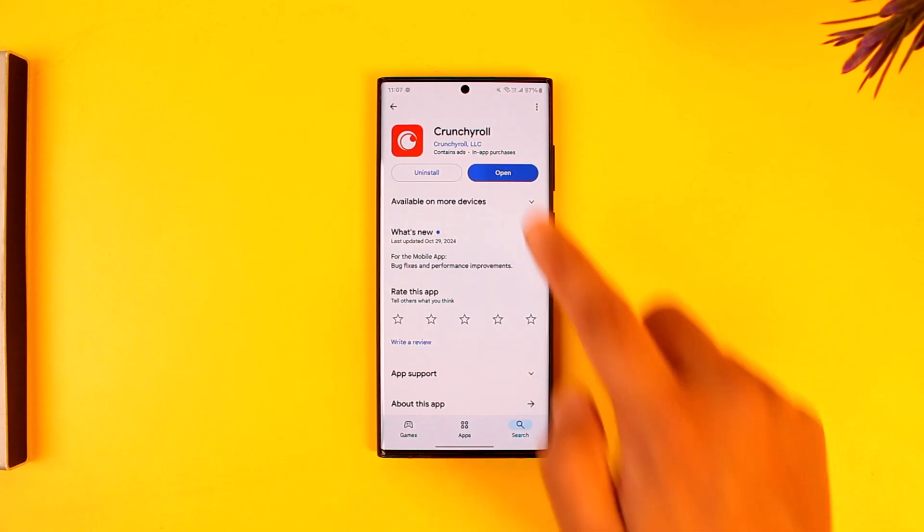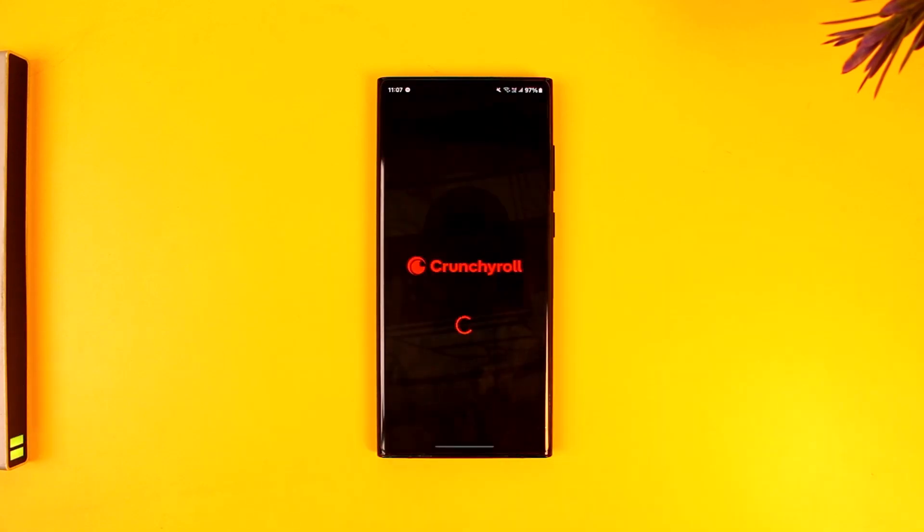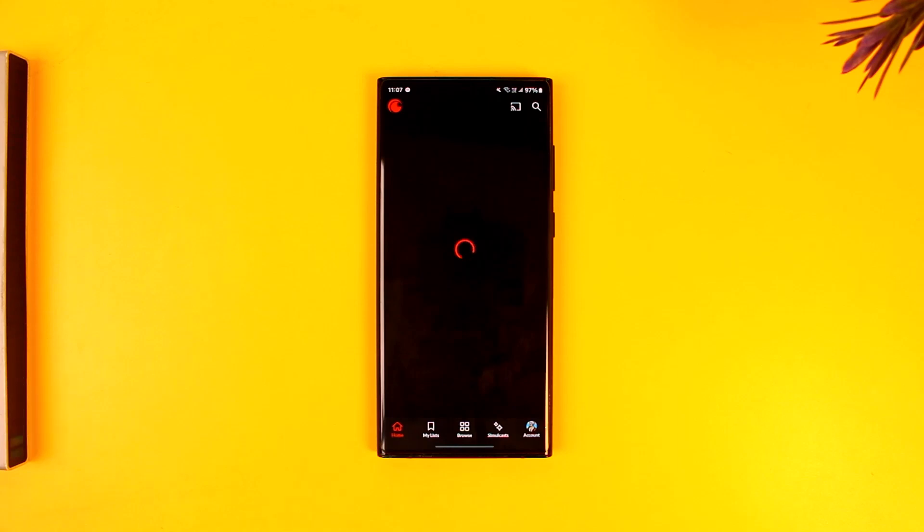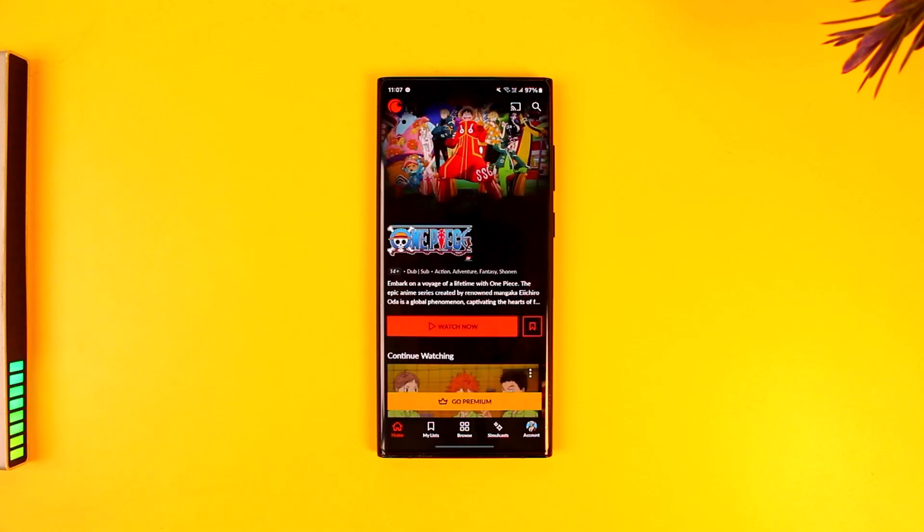This is the type of interface that you will see. Once you launch the Crunchyroll app and see this, what you have to do if you want to delete the account is tap on the account option.